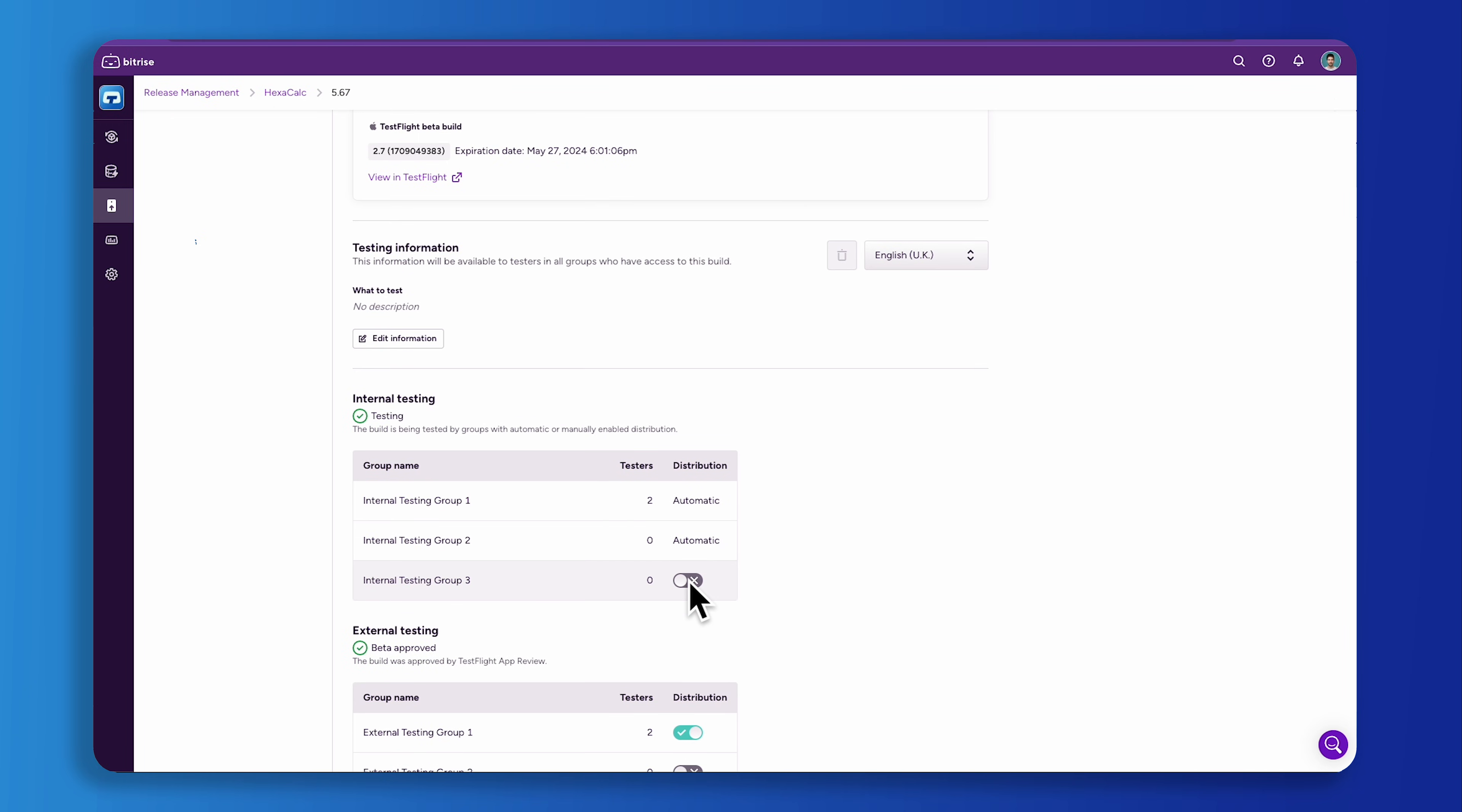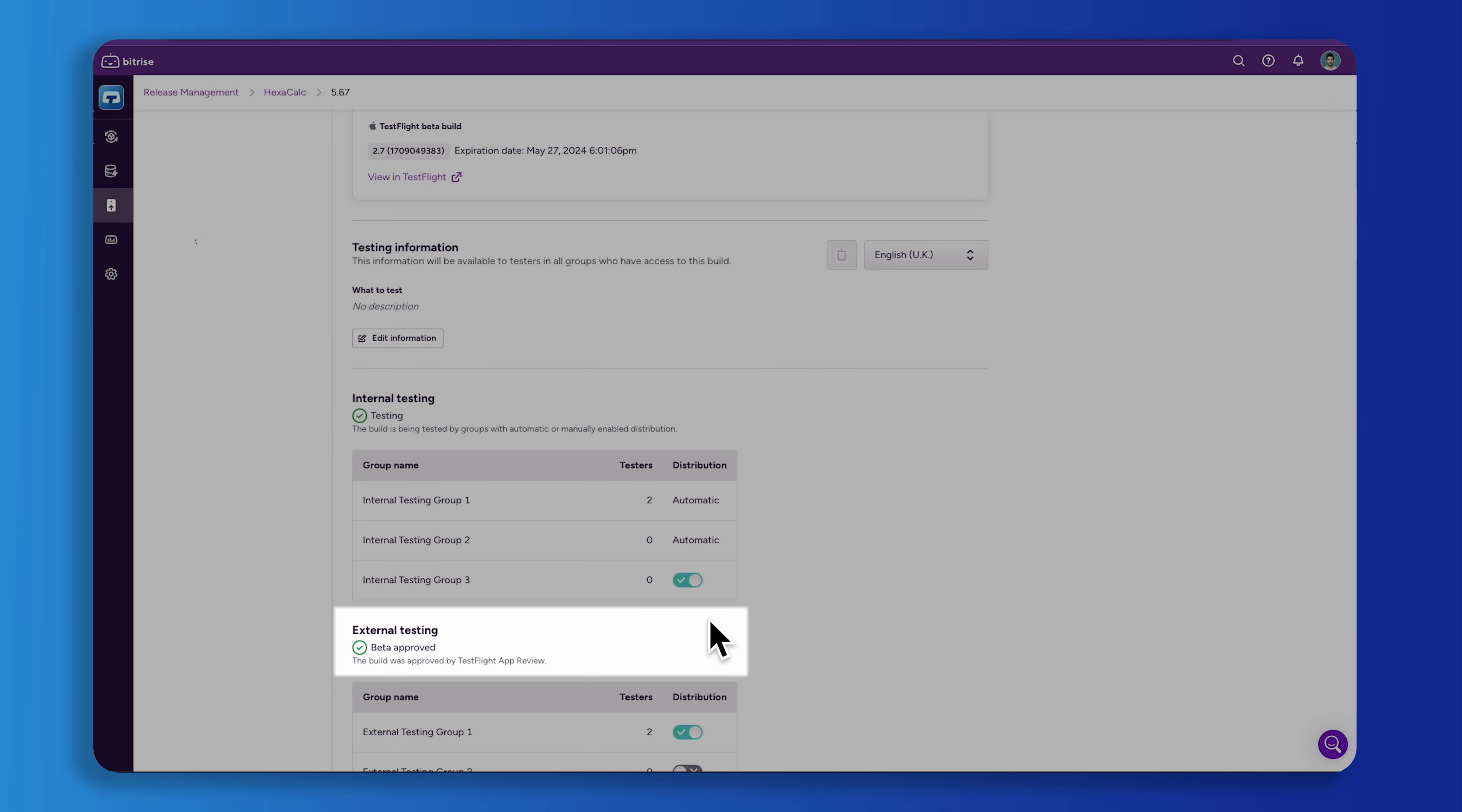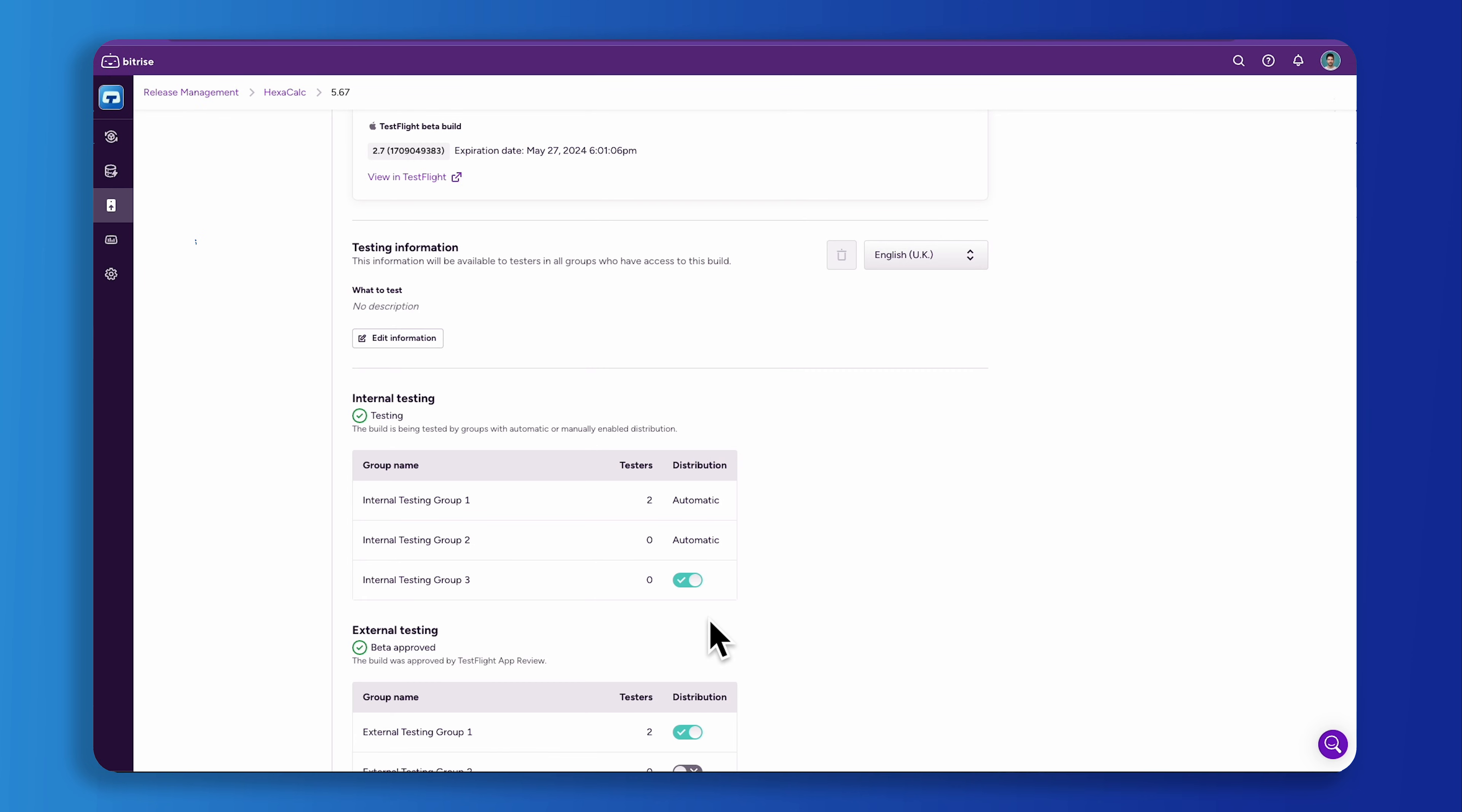You can share the TestFlight build with beta testers through beta test groups. There are two types of beta tester groups: internal beta tester and external beta tester. When iterating on your app, using internal tester groups is ideal because it bypasses the need for Apple's review. However, these groups are limited to your Apple developer team members that you've designated as beta testers in App Store Connect.